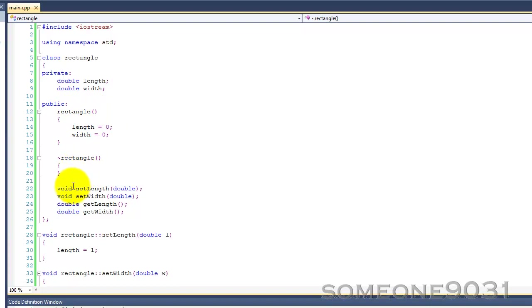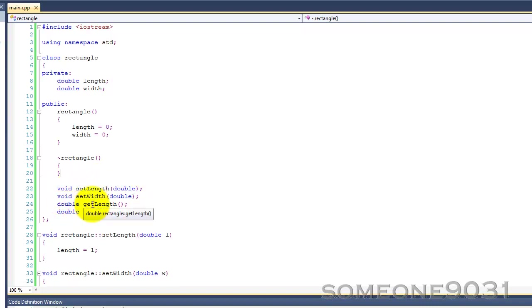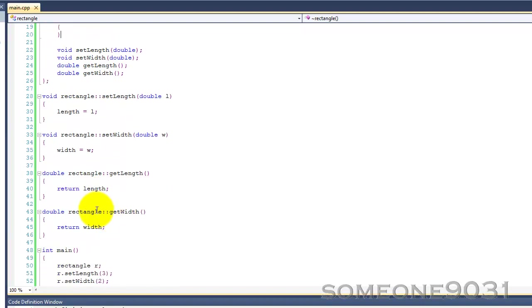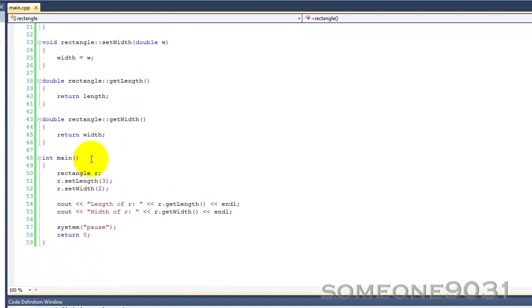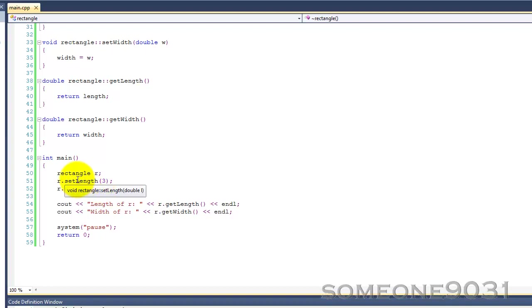And then a constructor that sets both of them to zero. Destructor, two void methods, setLength, setWidth, each taking a double argument. And then two double methods, getLength and getWidth. You can see the definitions here, just one line of code each. Down here, we create a rectangle called R. We set the length of it to 3, set the width to 2, print everything out.